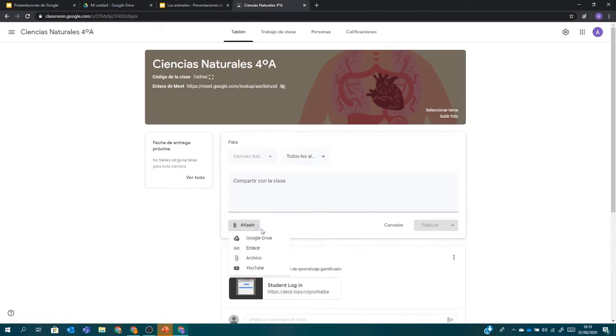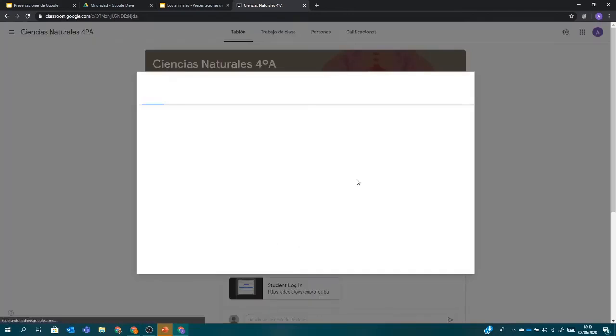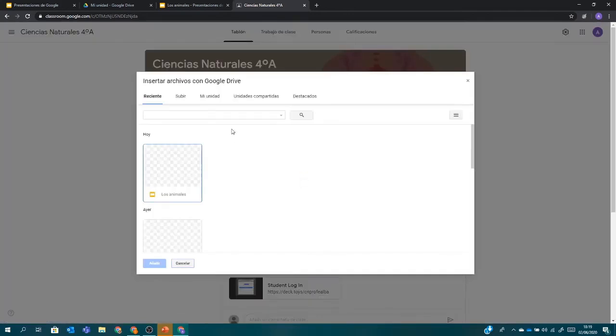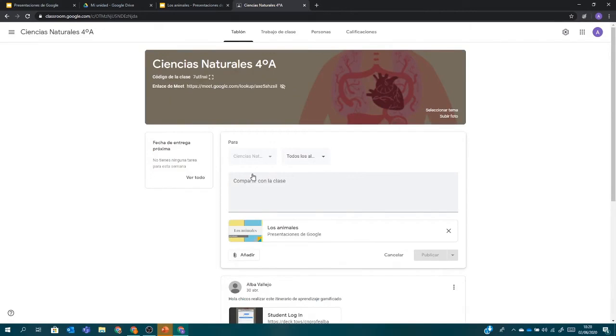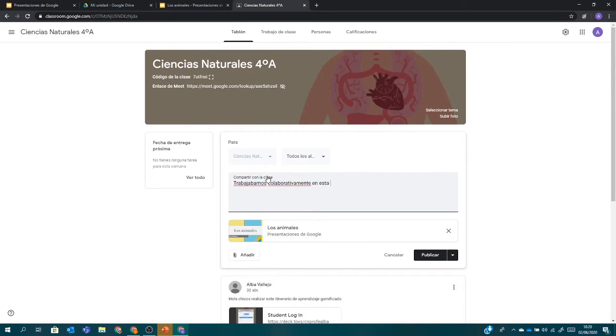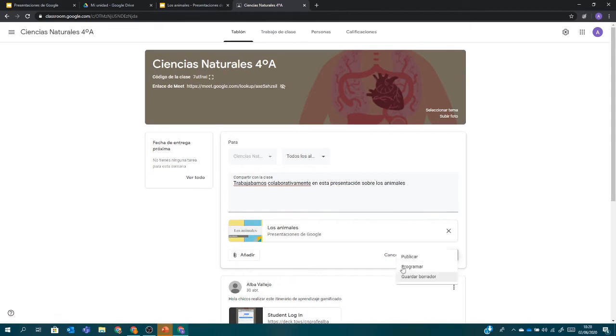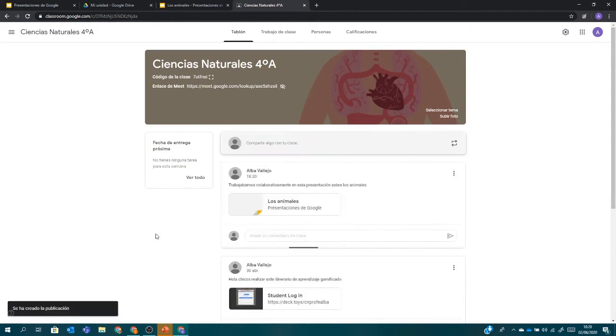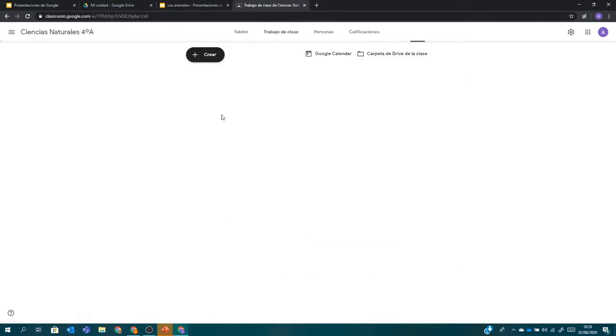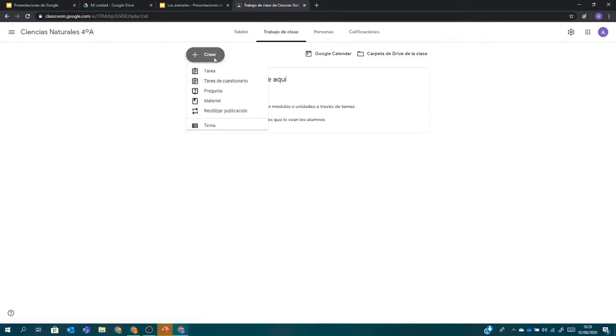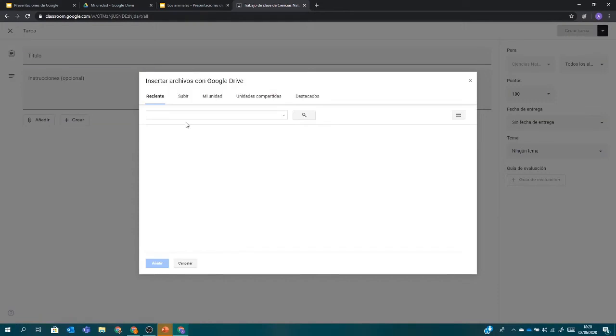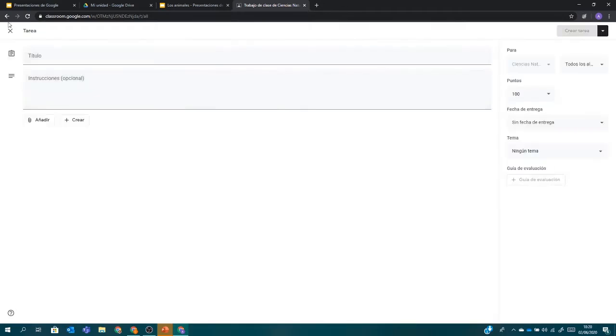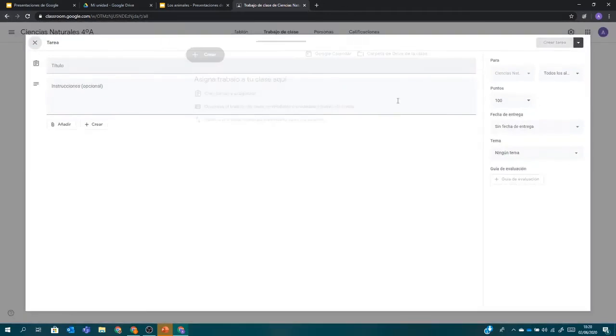Entonces, ¿dónde podemos compartir este Slides? Pues lo podemos compartir en el tablón. Simplemente le damos a Añadir y seleccionamos desde Google Drive. Y como podéis ver, como hoy he editado esta, pues puedo seleccionar esta diapositiva, o sea, estas presentaciones y añadirla. Y compartir. Pues trabajamos colaborativamente en esta presentación sobre los animales. Simplemente daríamos a Publicar o, si lo queremos programar o guardar como borrador. También podemos introducirla como una tarea para nuestros alumnos. Nos diríamos a Trabajo de clase. Creamos una tarea. Y adjuntamos, pues como antes, desde Google Drive y lo que queramos compartir. En este caso, esta. Y así se añadiría a los alumnos y podrían editarla y utilizarla quizá como tarea.